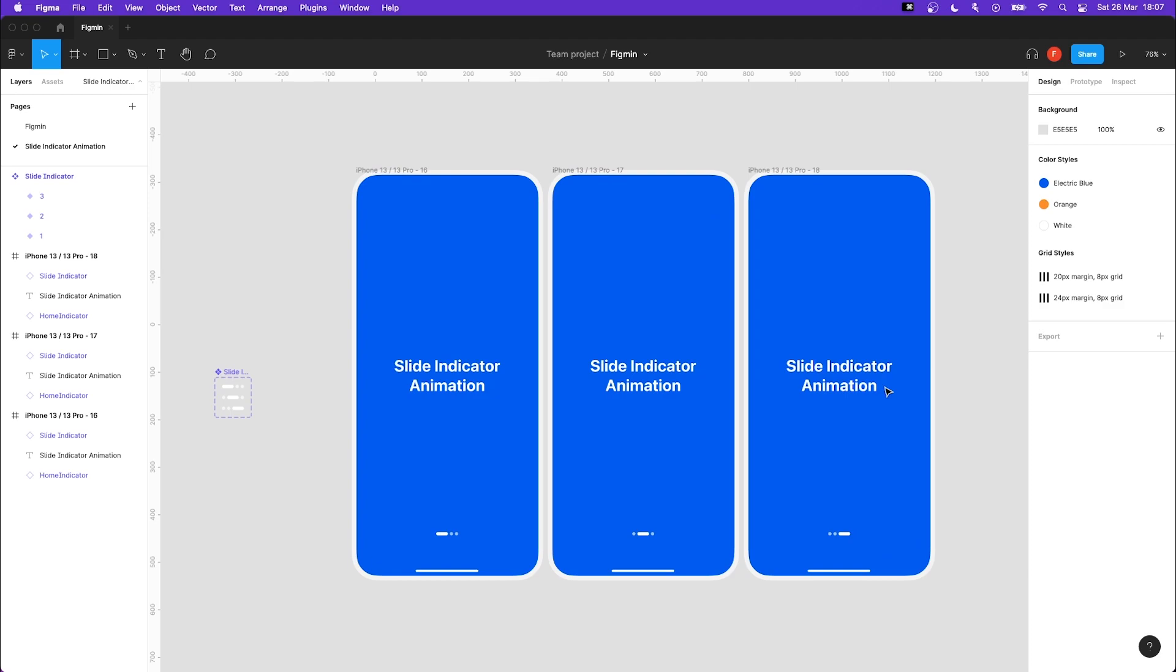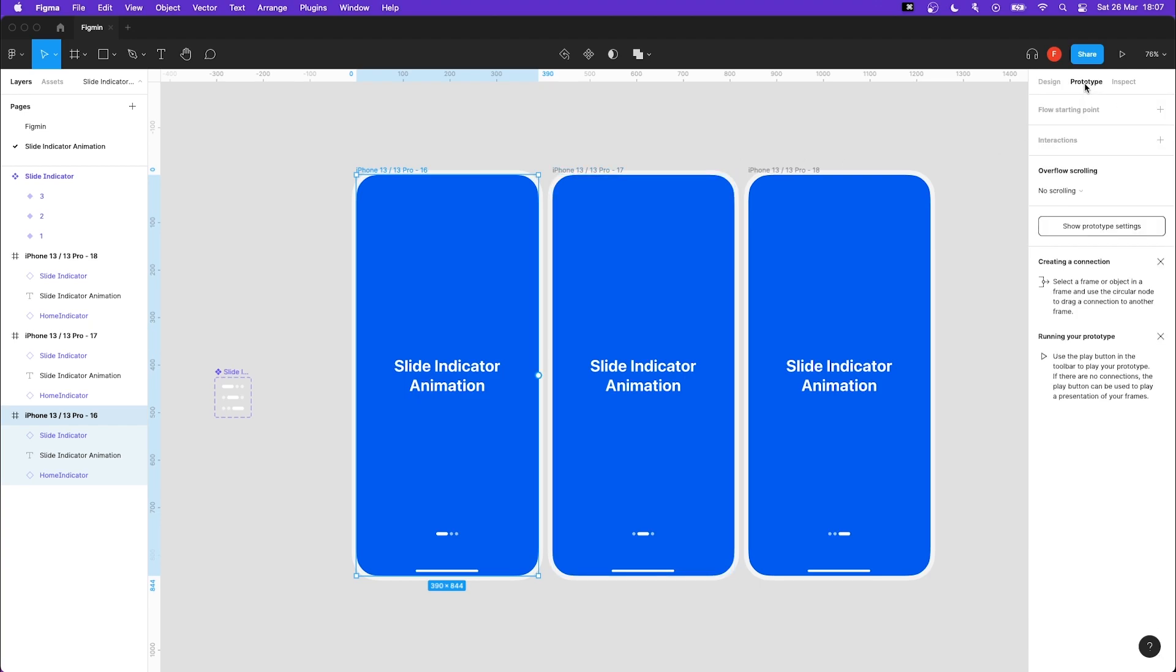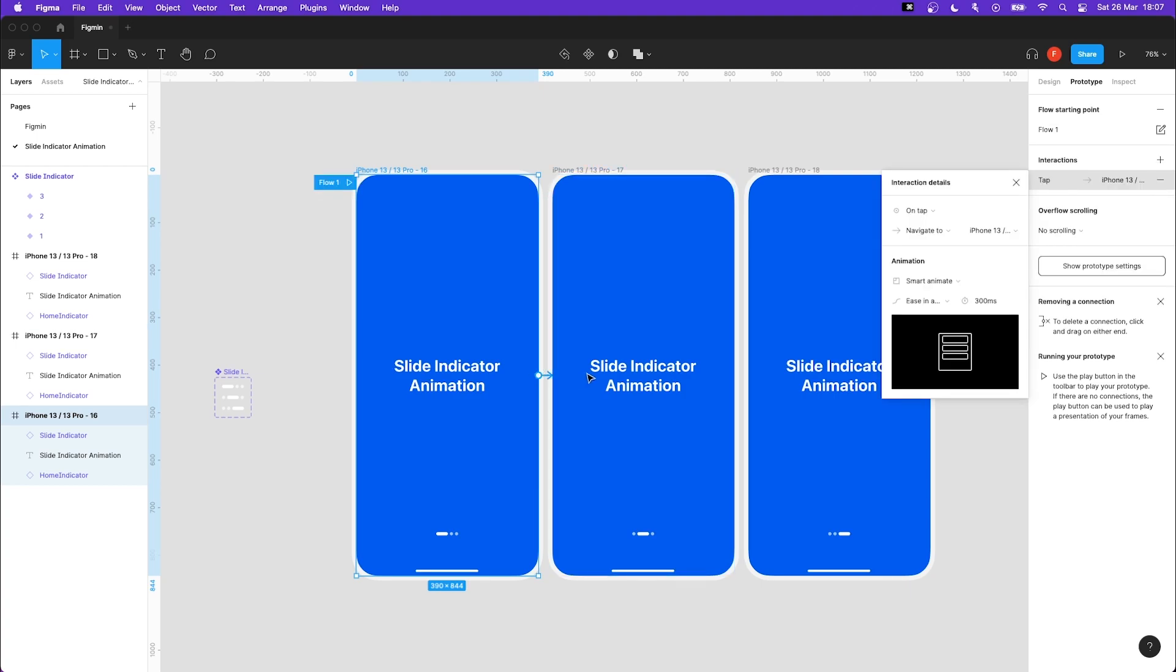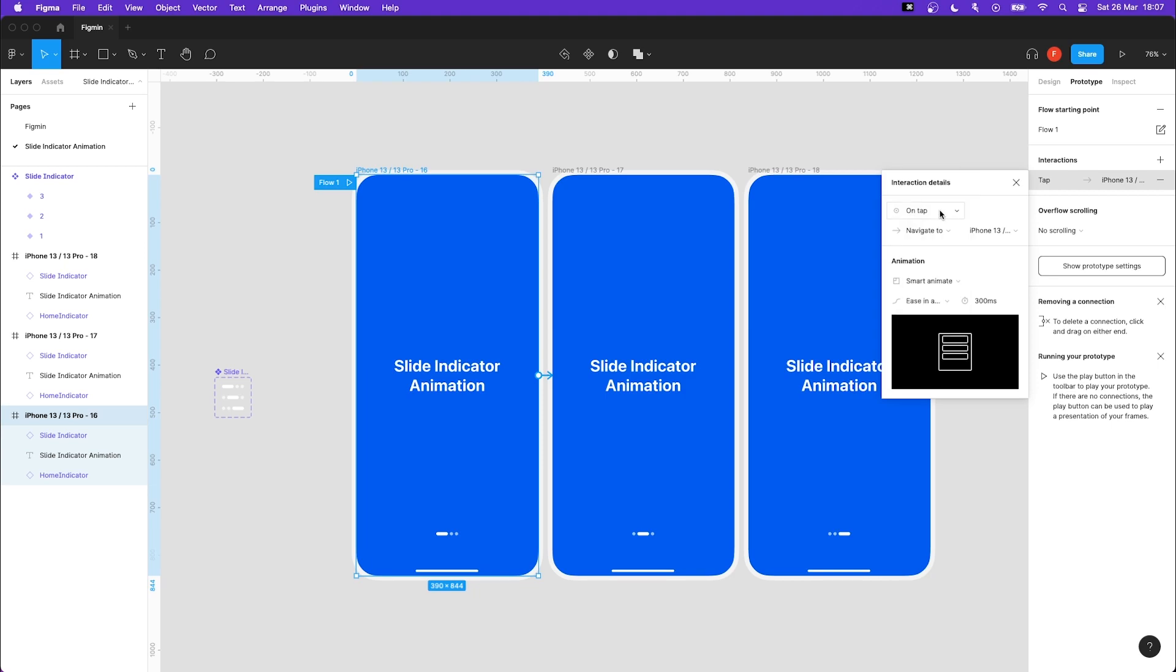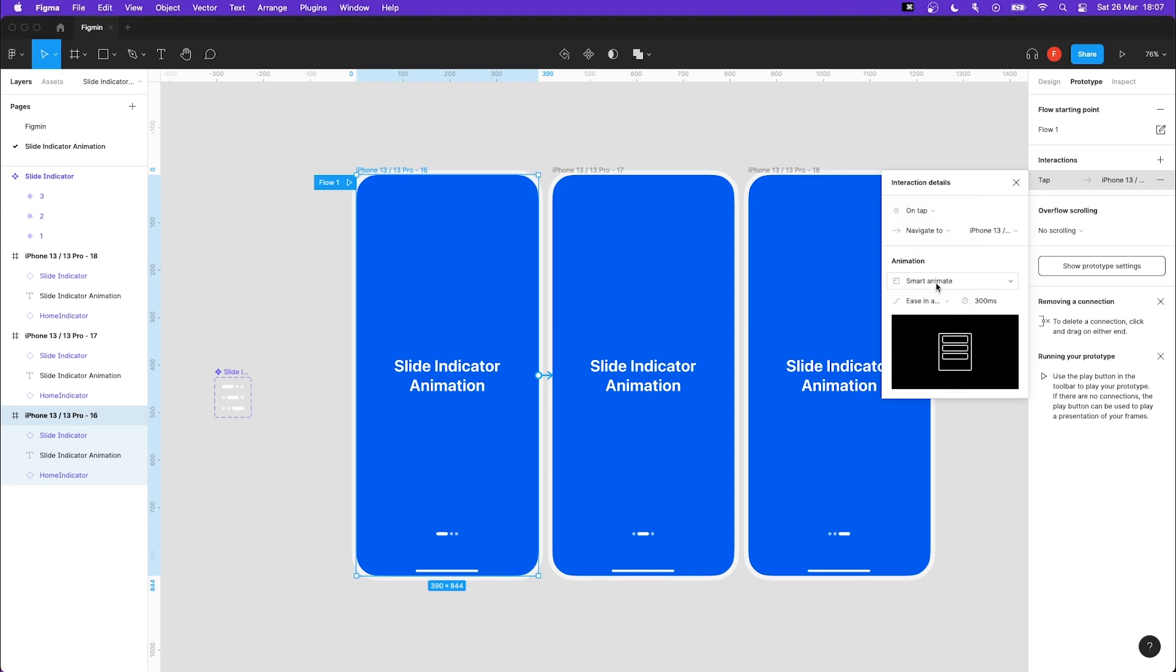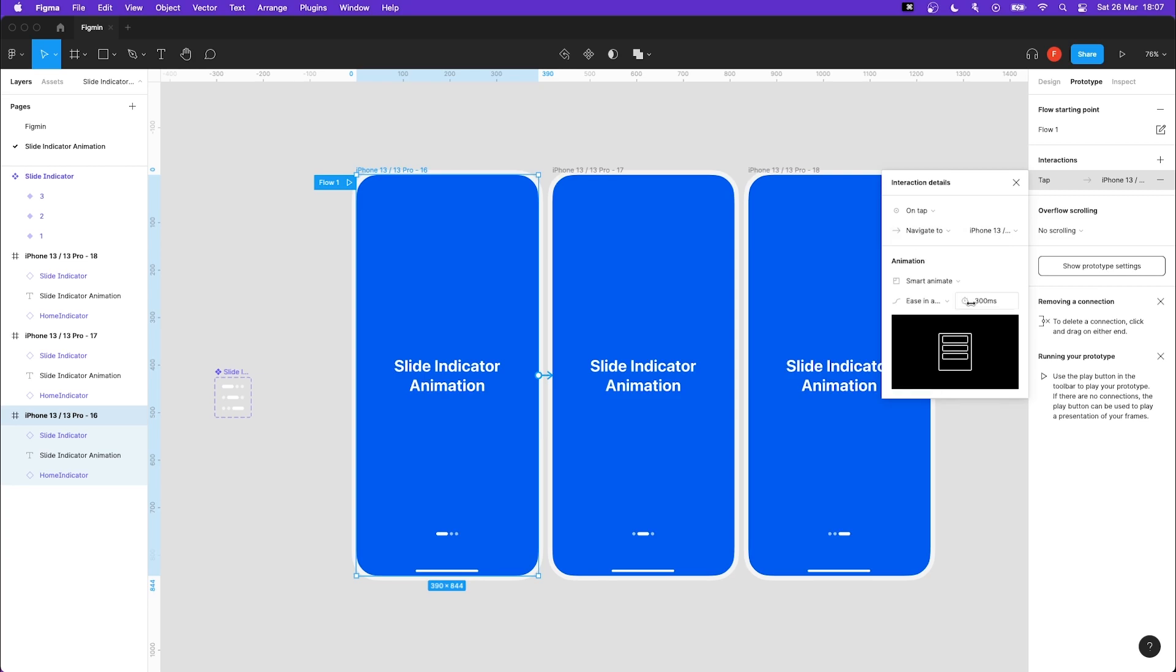All that we have to do is create the prototype animation. Highlight your first frame and press prototype. Take the little dot on the edge of your frame and drag it to the next frame. Make it interact by on tap and change the animation to smart animate. And let's also give it an ease in and out effect.